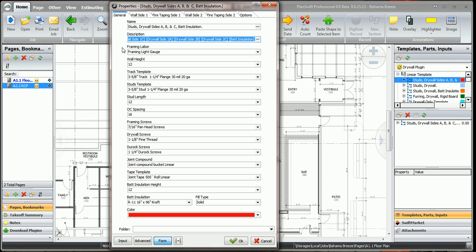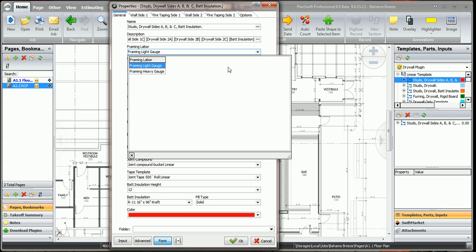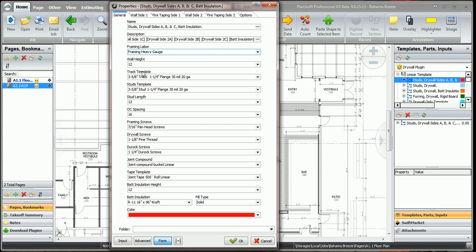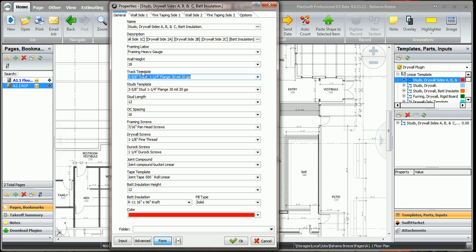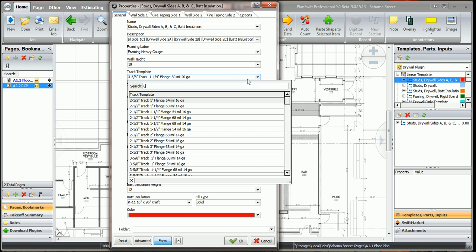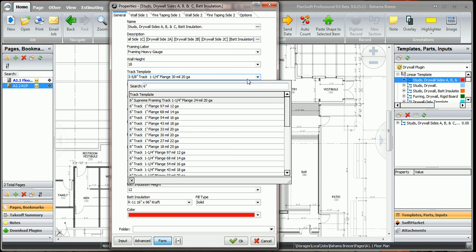The description will automatically be filled in as you pick the parts. The framing labor, I'm going to change this to heavy gauge framing. The wall height, I'm going to make this an 18 foot high wall, and we're going to use a 6 inch track.